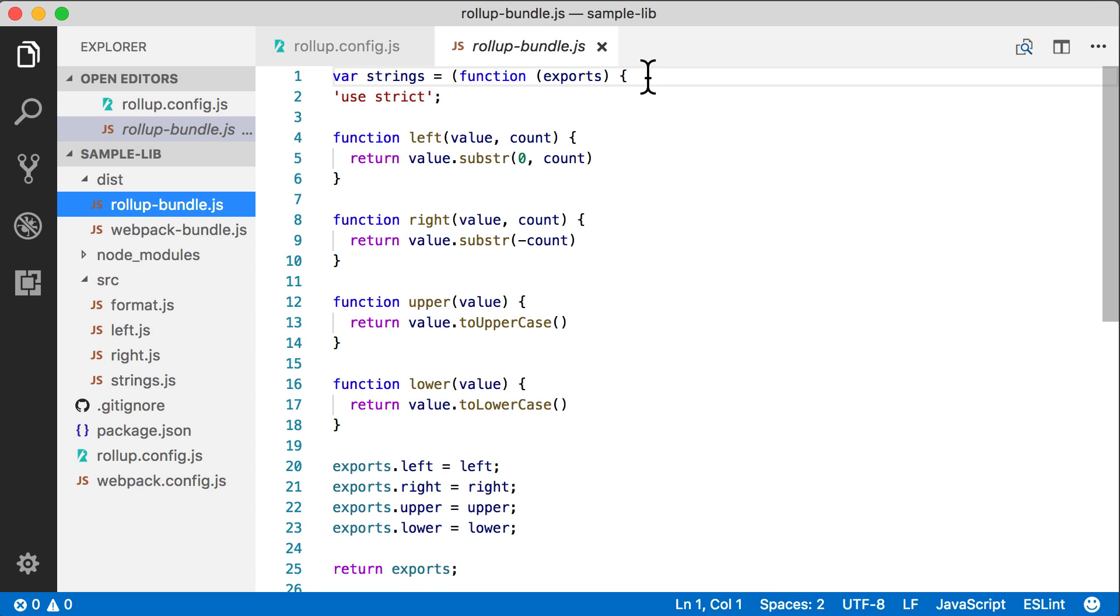The reason that Rollup was able to create such a clean looking bundle is that it used scope hoisting on the imported modules. So the modules like left, right, and format were lifted into the same scope as the entry module.